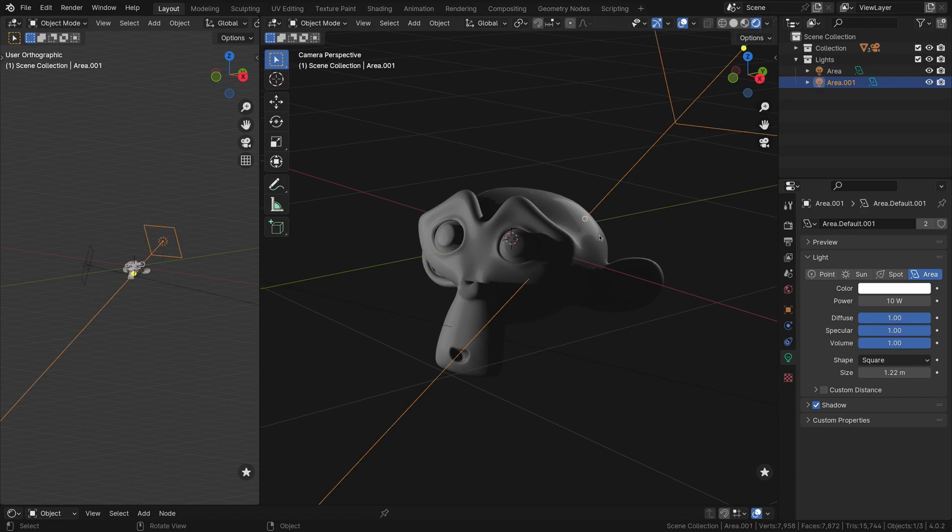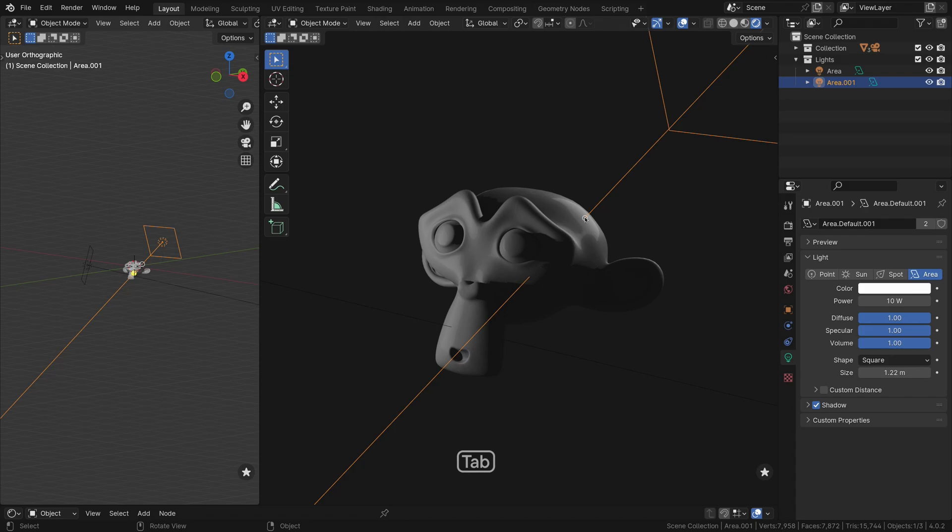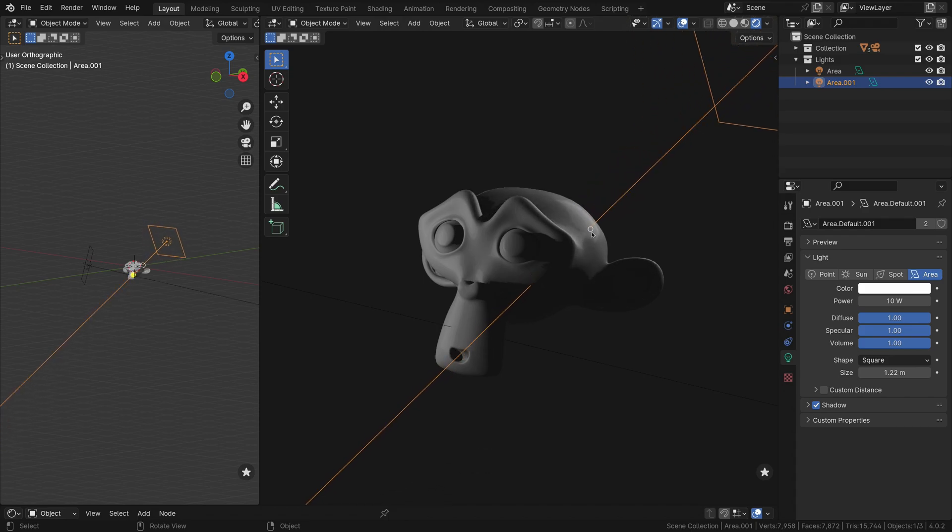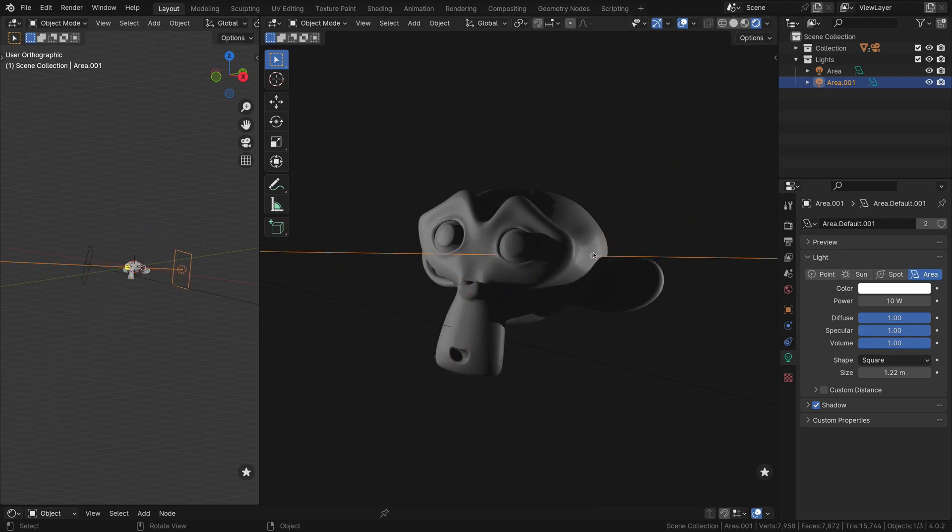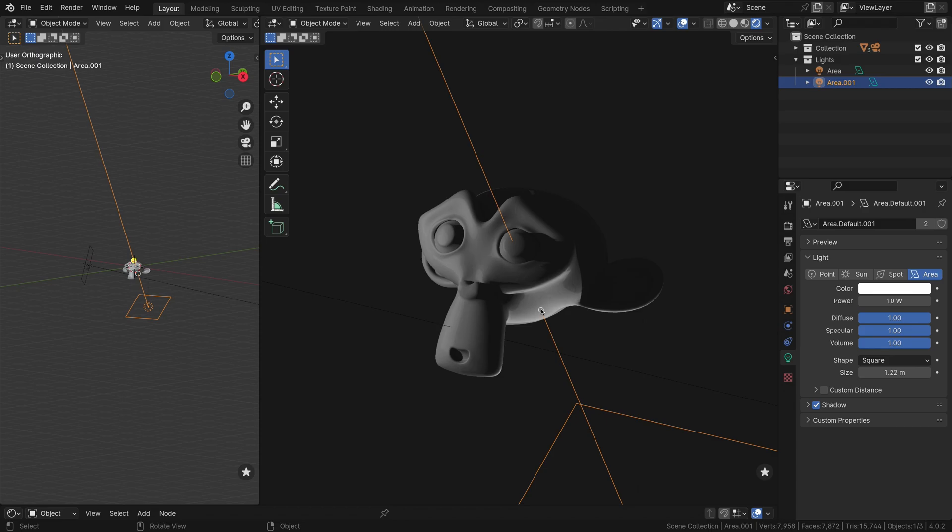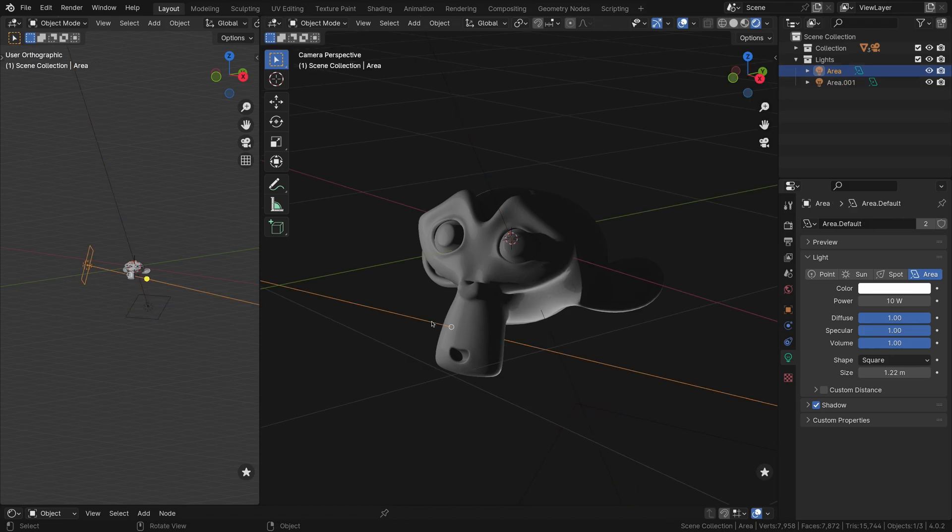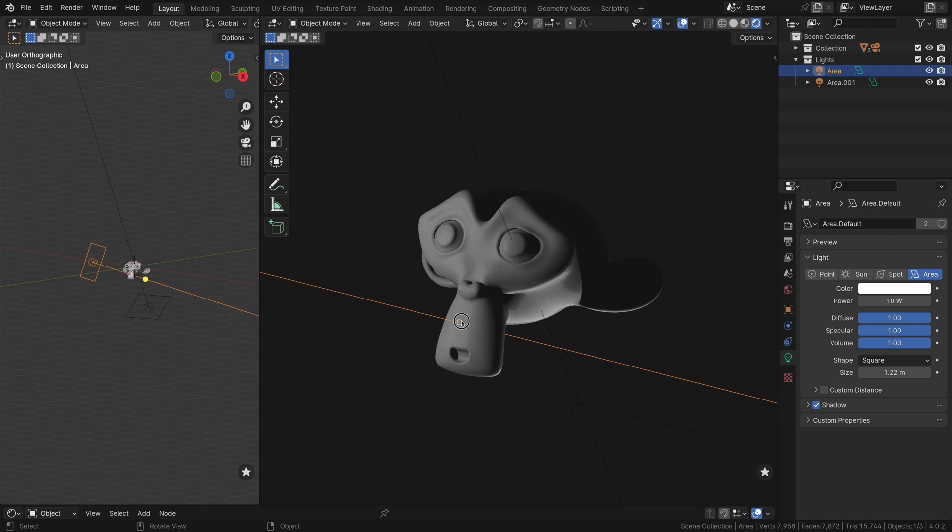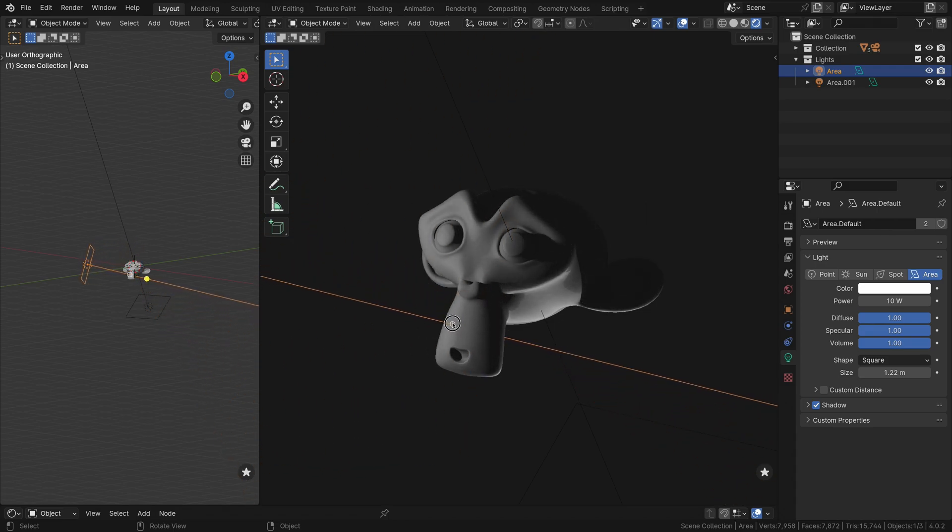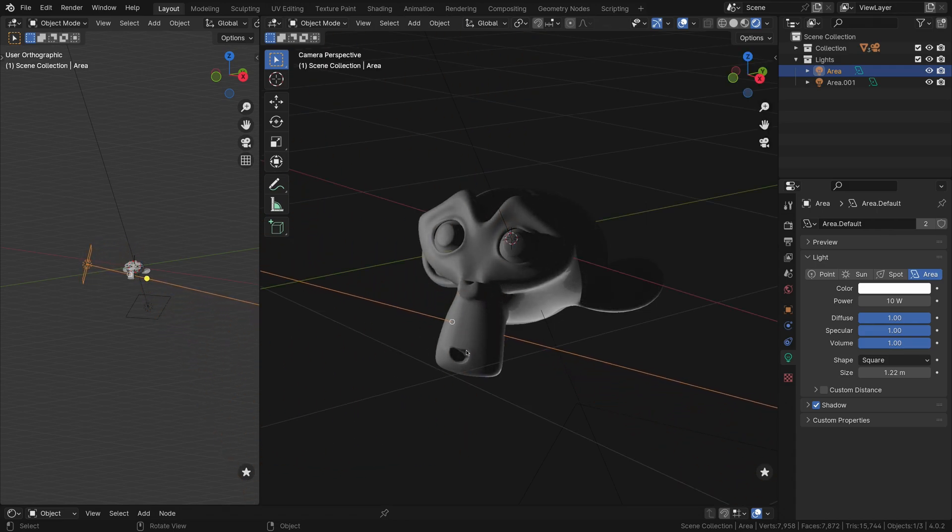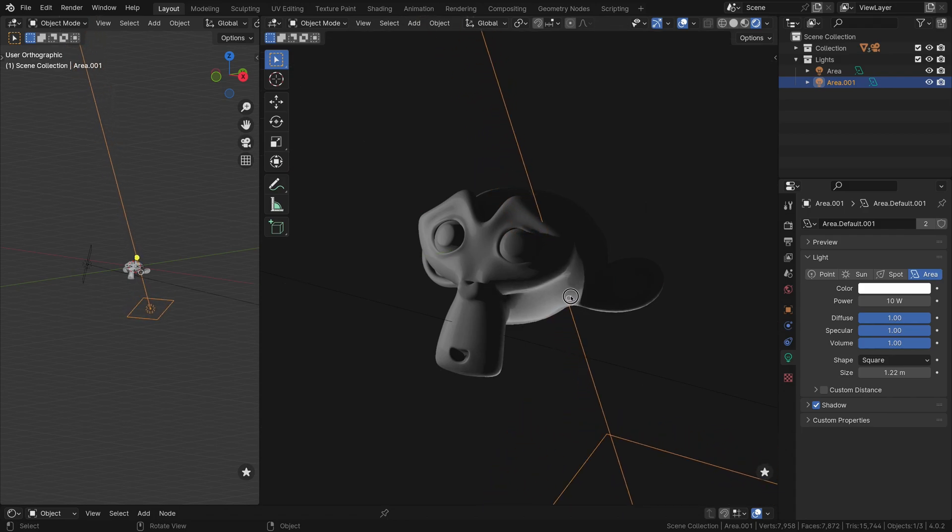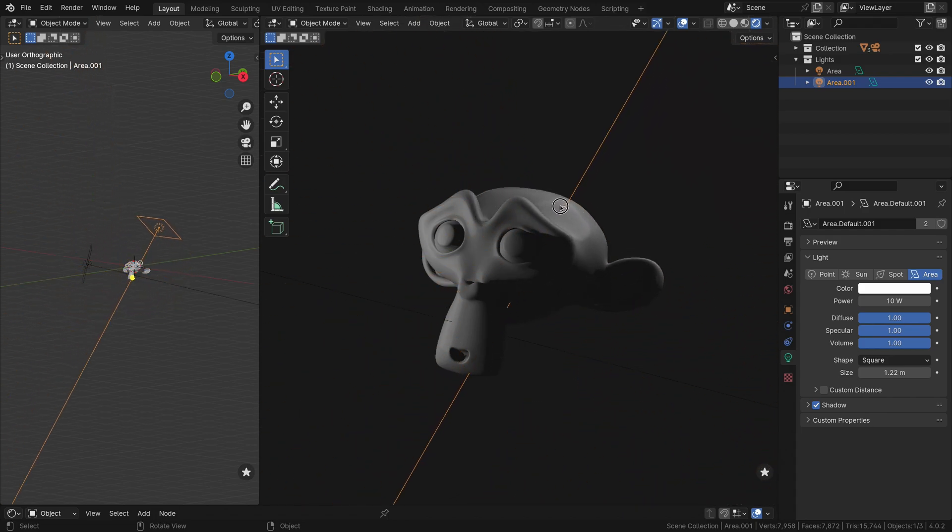For even faster access, simply hit Tab with the light selected. If you only need a quick adjustment without entering Interactive Mode, drag the gizmo at the intersection point. The Interactive Light Placement Mode stays active as long as you hold the mouse button, releasing it to finalize the light's position.